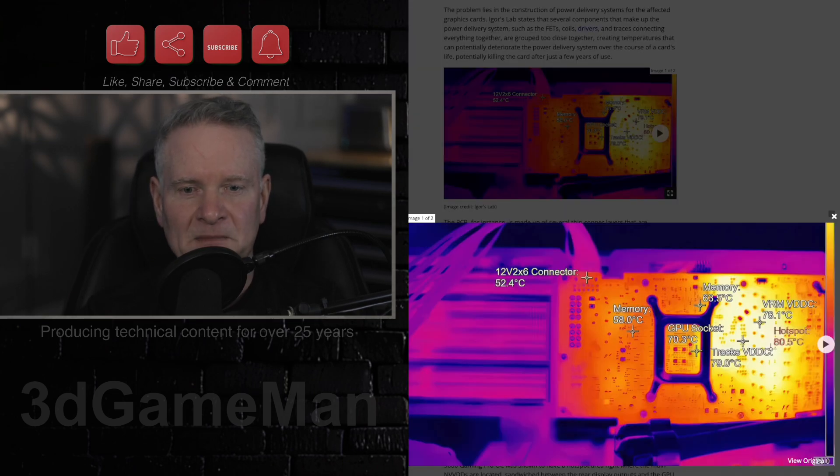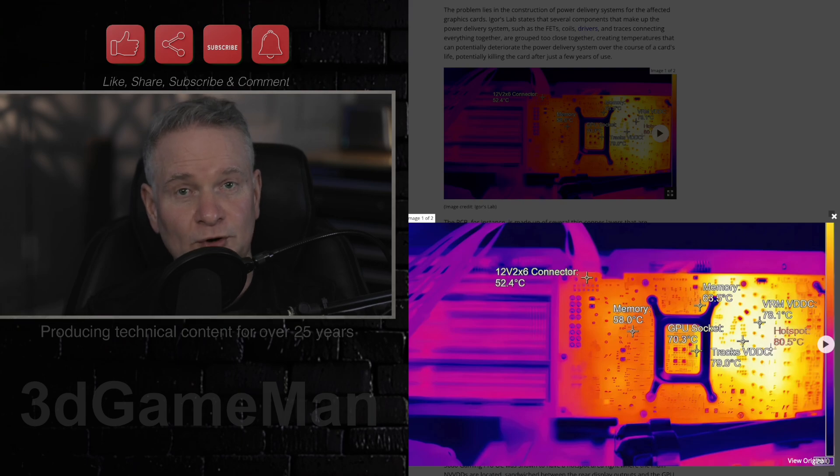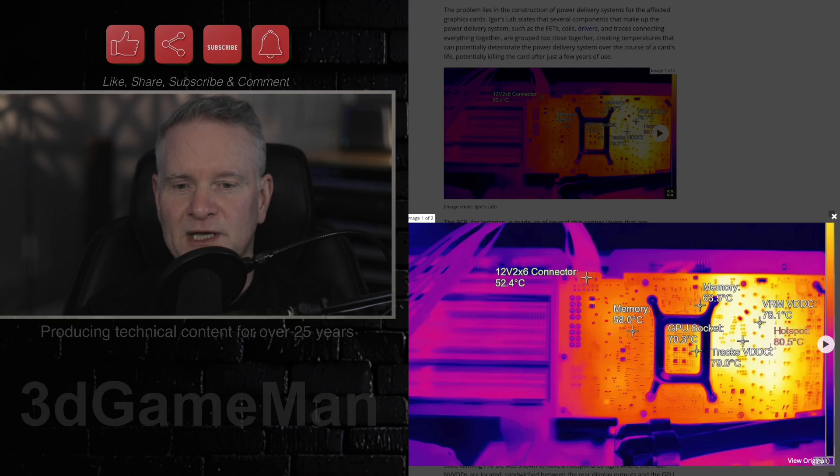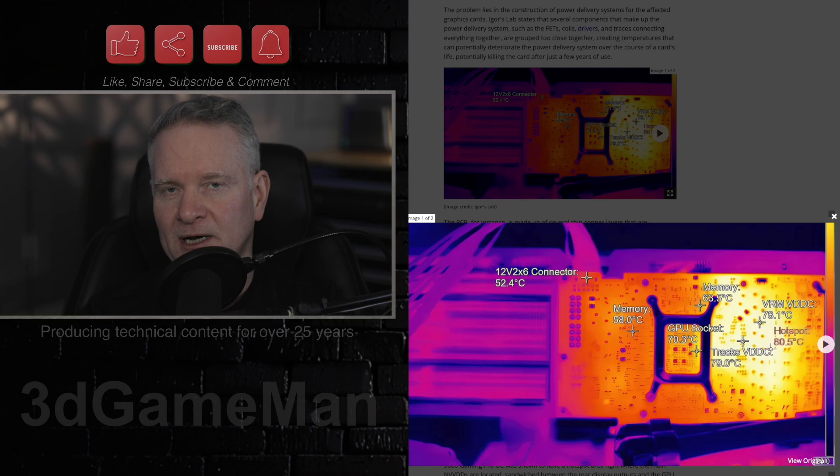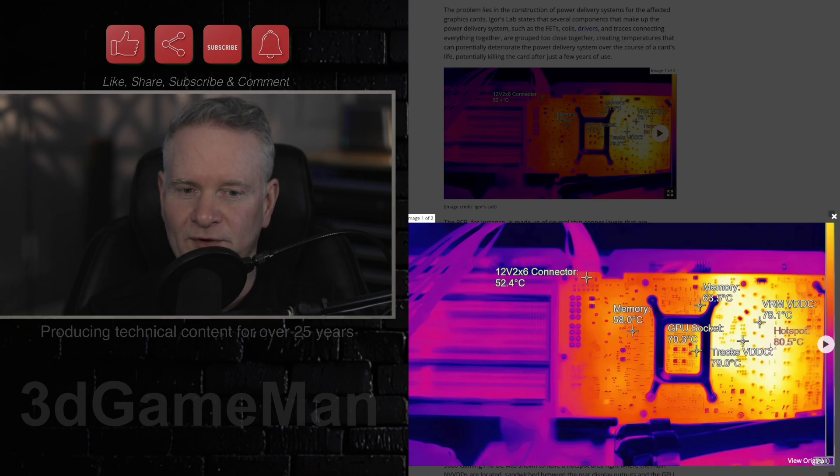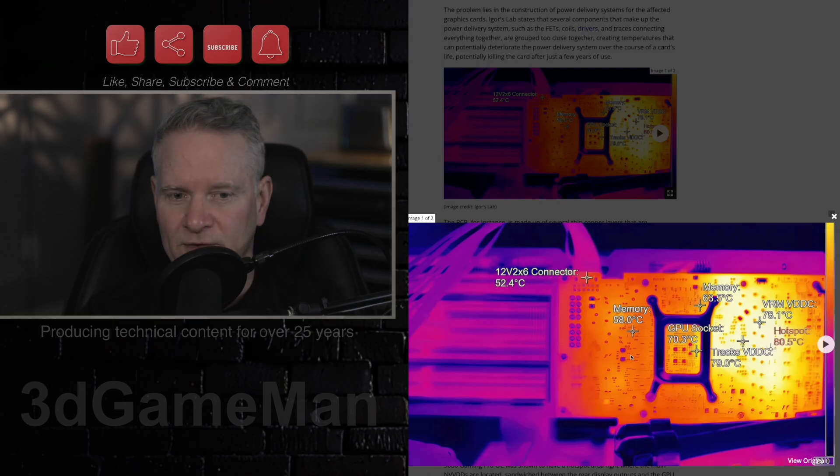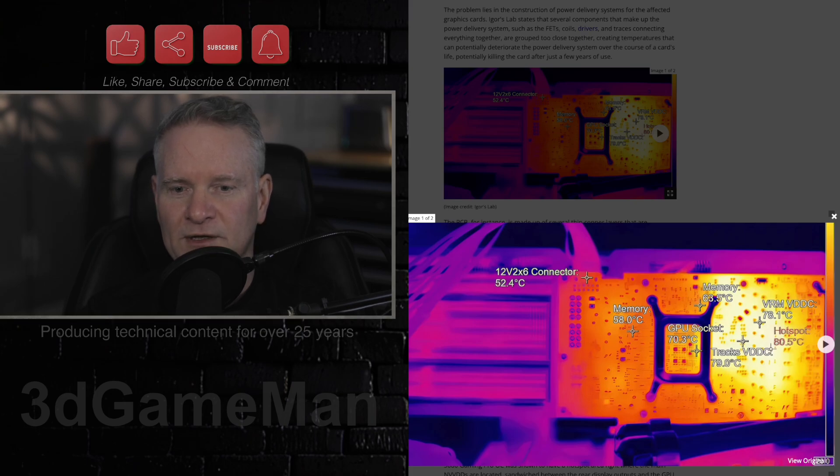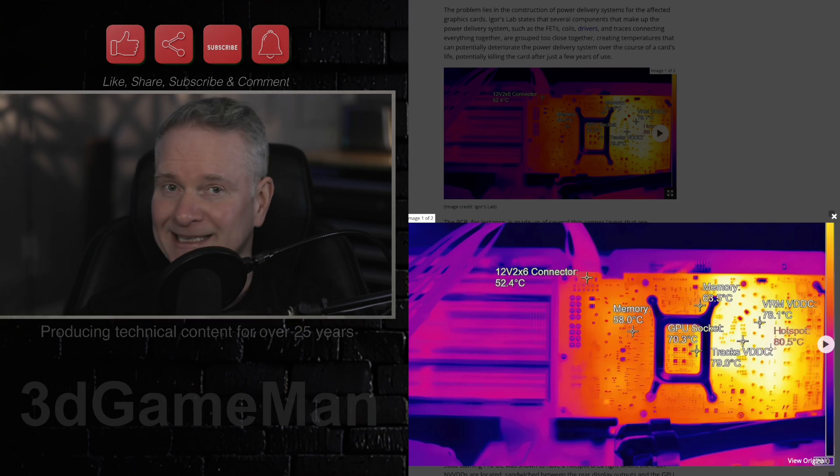Now, they did mention as well that significant improvements could be made to the cooling of the power delivery system on all of the RTX 50 series graphics cards. The identified hotspots, again, you can see them here, often exceed the GPU die temperature, and that is not a good thing.